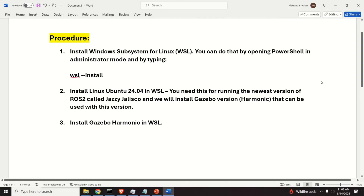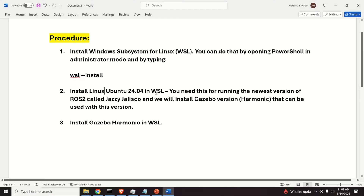Here is the installation procedure. First, we will install Windows Subsystem for Linux or WSL by opening PowerShell and executing a single command. The next step is to install Ubuntu 24.04 in WSL, which we need for running the newest version of ROS2 called Jazzy Jalisco. We will install Gazebo Harmonic, which is compatible with this ROS2 version. The final step is to install Gazebo Harmonic in WSL and to run the simulations.